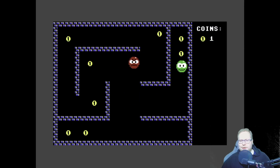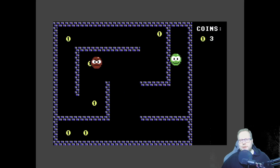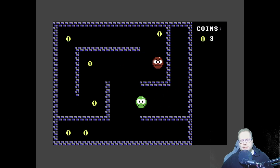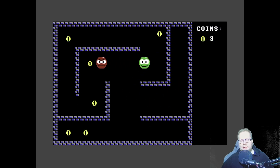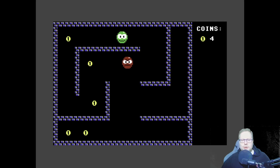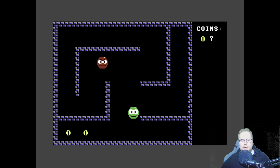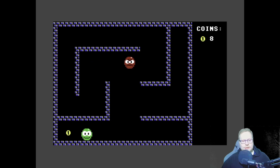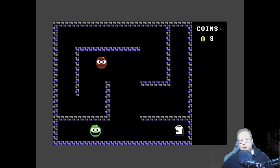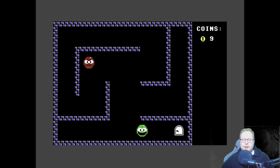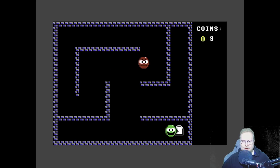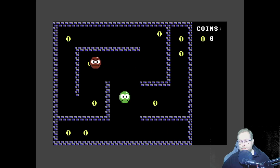In this maze game, the player can pick up coins. Every time he picks up a coin, the counter in the top right corner goes up by one. And once he's collected all the coins, a door appears down in the corner, and you can go in that door.